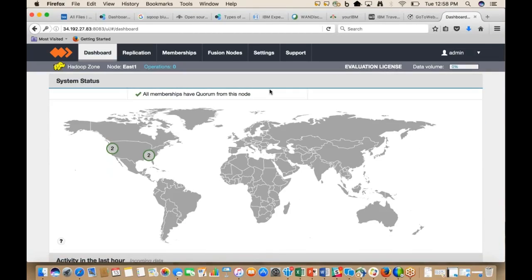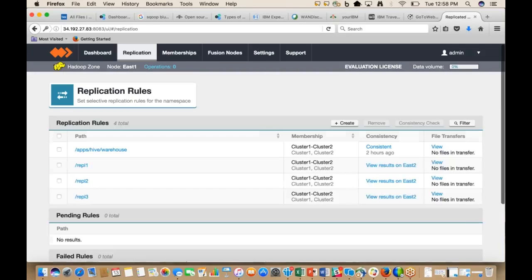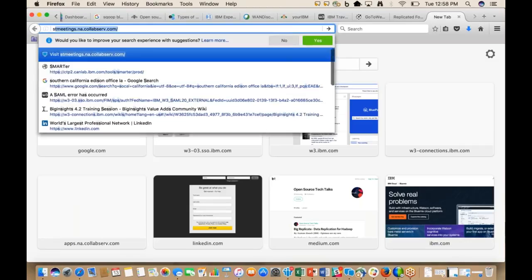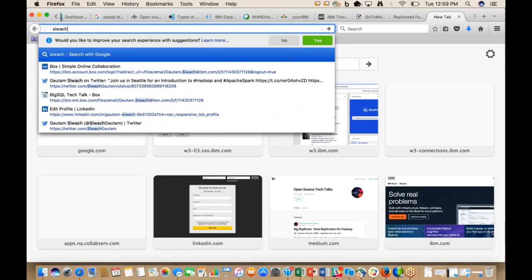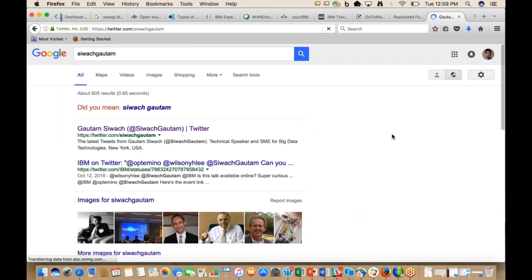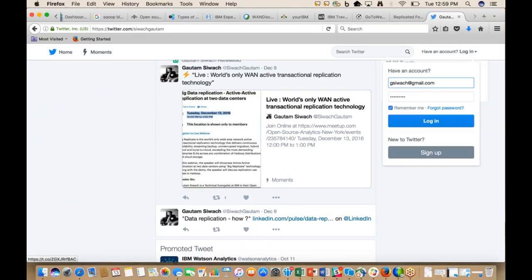Thank you so much for joining us. There is a handout you can download from the GoToWebinar control panel with information about future webinars. If you have other questions regarding BigReplicate, you can tweet them — the Twitter handle is SivajKotam — for comments and feedback. Thank you everyone for joining us.